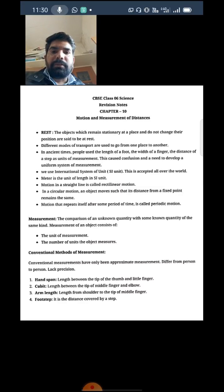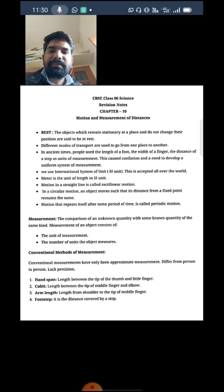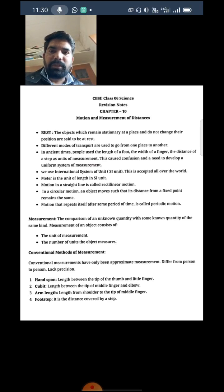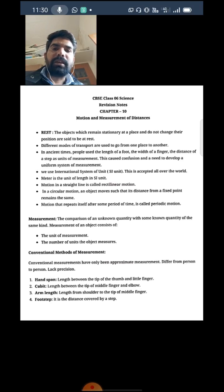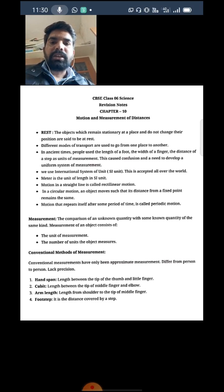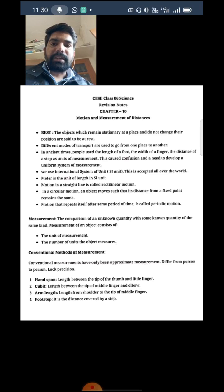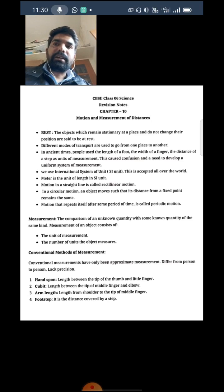Good morning students, welcome back to online classes. In our previous class, we studied about objects which are in rest or motion. We learned that some objects do not change their place over time — those are objects at rest — and with time, if they change their position, those objects are in motion. We also studied SI units, which are accepted all over the world.